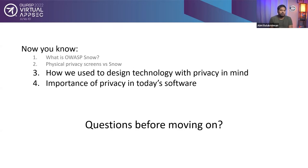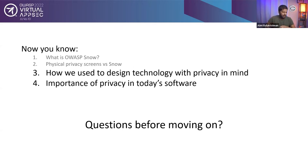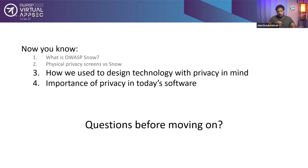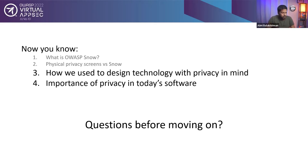Now you know, we already discussed what is OWASP Snow. You know the difference between a physical privacy screen and OWASP Snow. You know how we used to design technology with privacy in mind. And you now know also what is the importance of privacy in today's software. I'll quickly check Whova to see if I have any other questions before moving on to the next section within the presentation. I don't have any other questions. I will go to the next section.